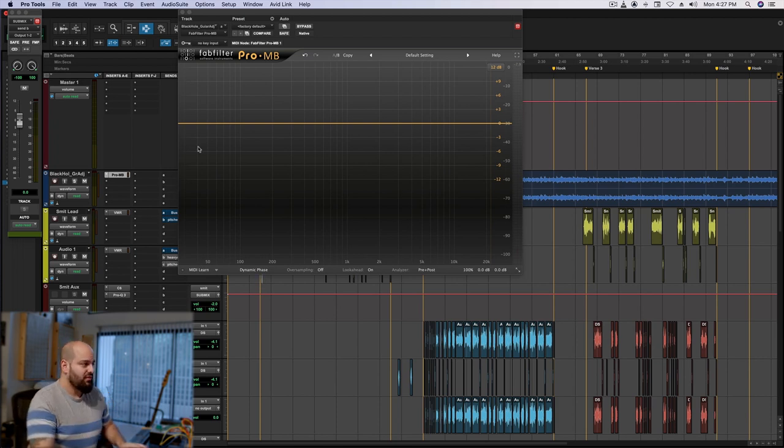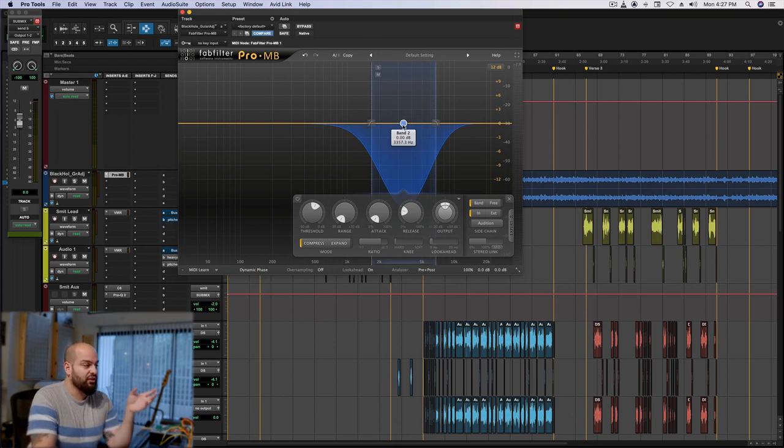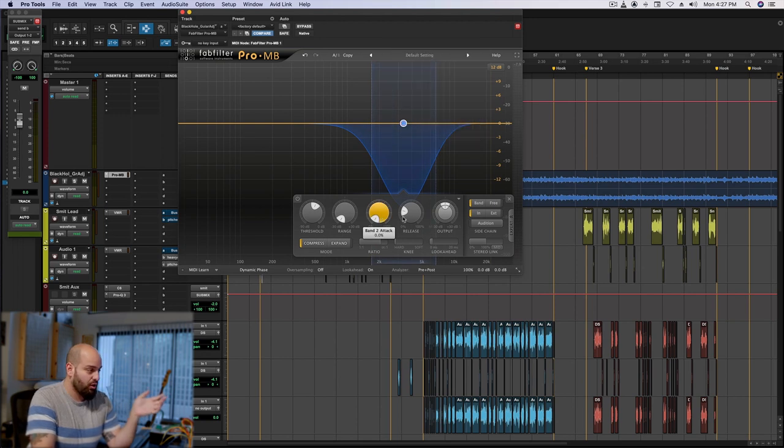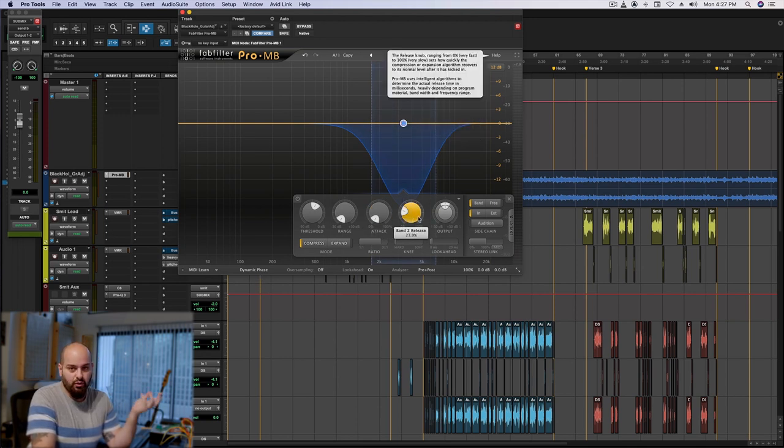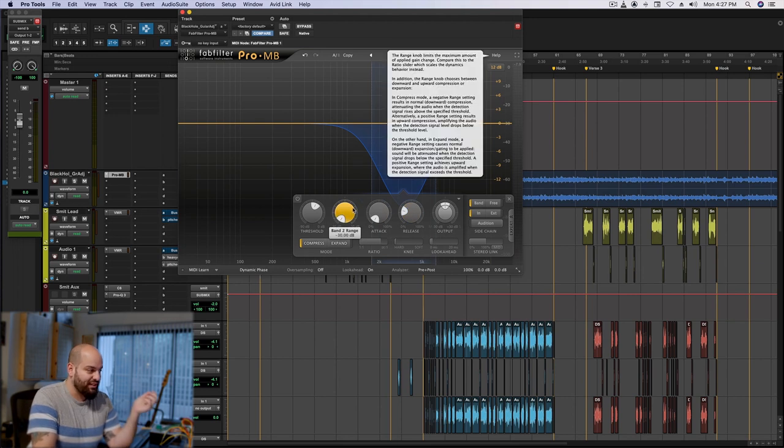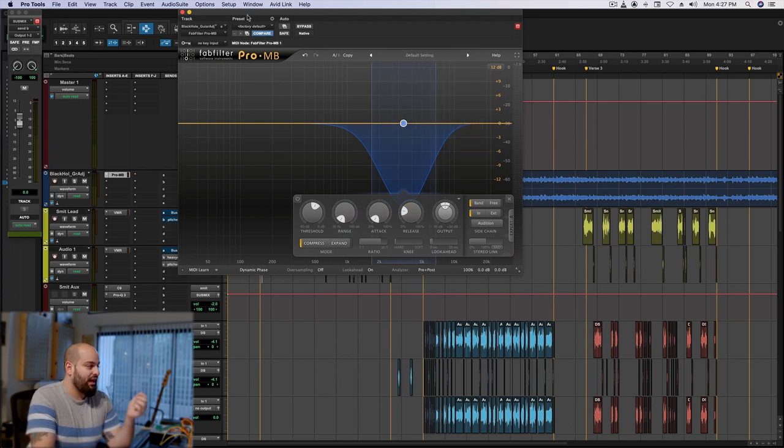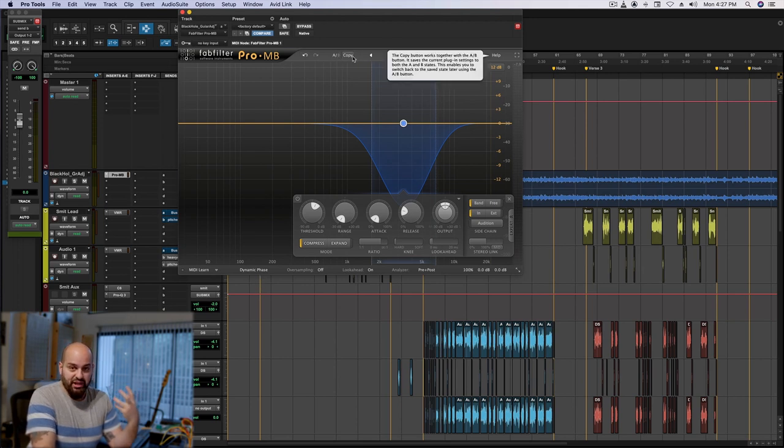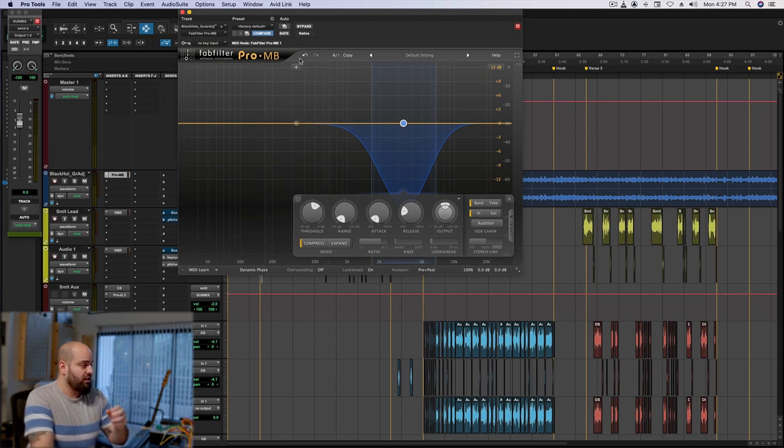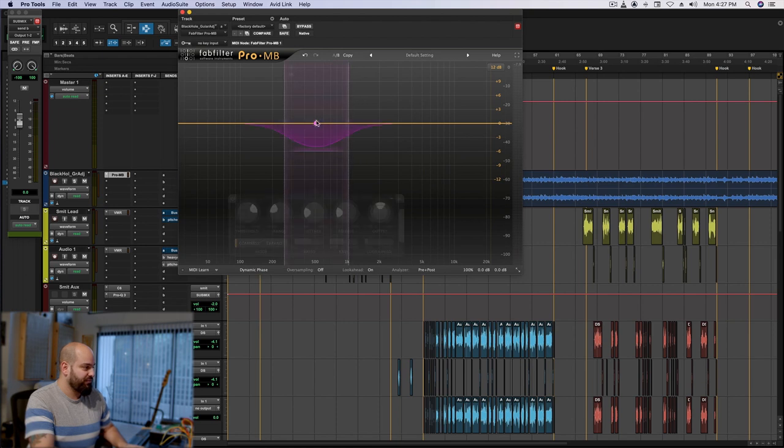So I set it up, and I have this band here in the upper mids at about 3.3k, and I've got the attack set as fast as it can go. I've got the release set on the faster side but in the middle. I've got the range turned all the way down, and basically I'm going to end up sort of squashing the life out of the upper midrange of the snare, which in theory should sound terrible. So let's set that up. Let's reconstruct it here.